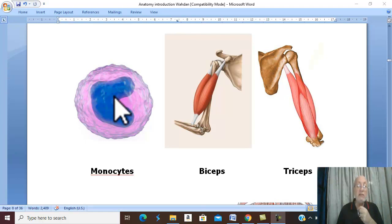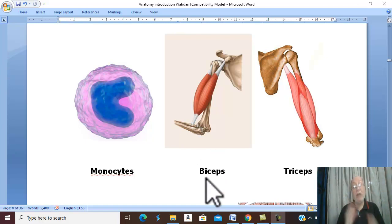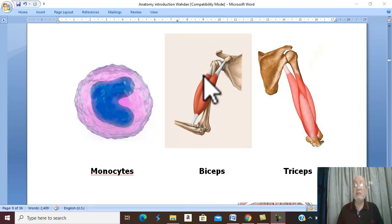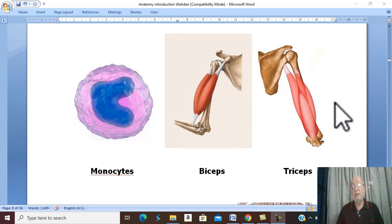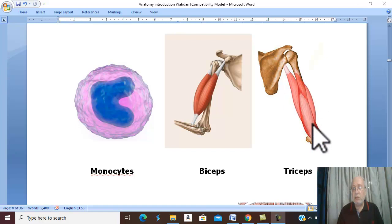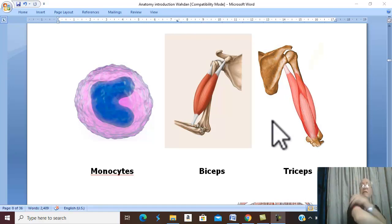Bi or di means two. The most famous example is this muscle which has two heads, therefore it is called biceps — bi meaning two heads. Tri means three — the most famous is the muscle formed of three parts, three heads: triceps, in the back of the arm.